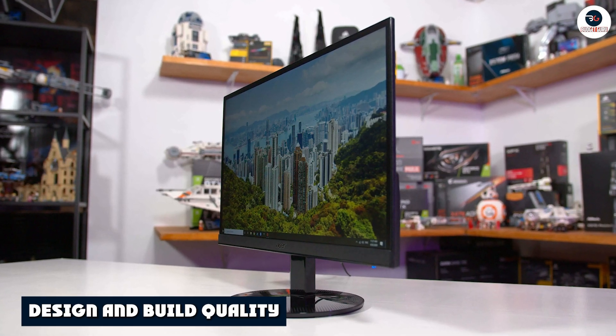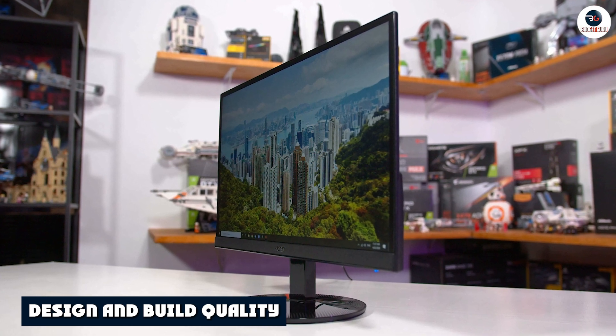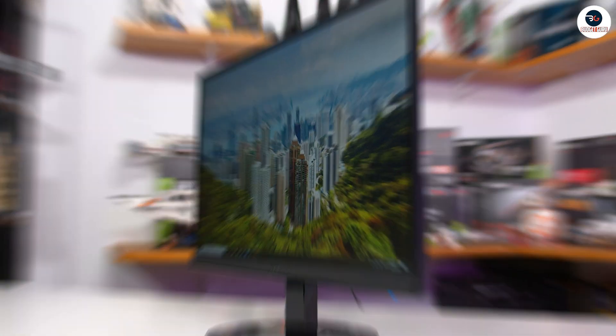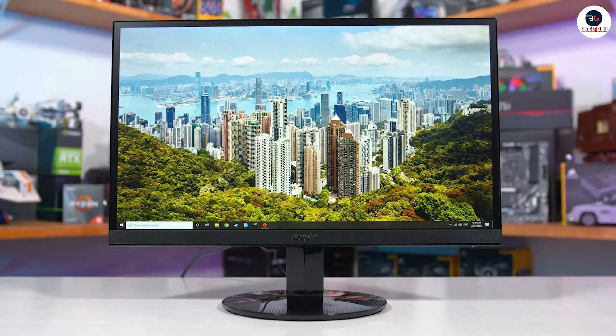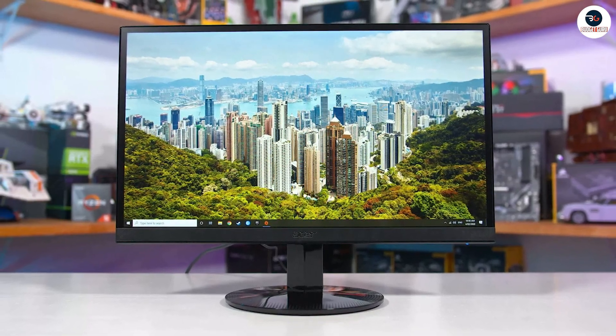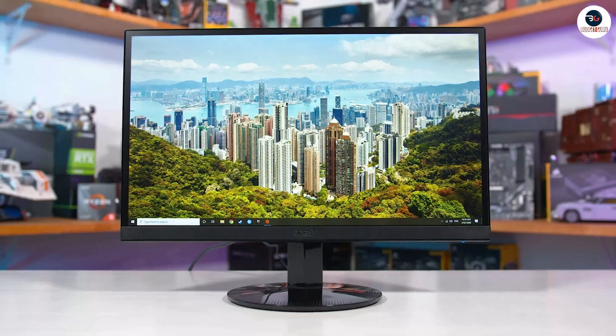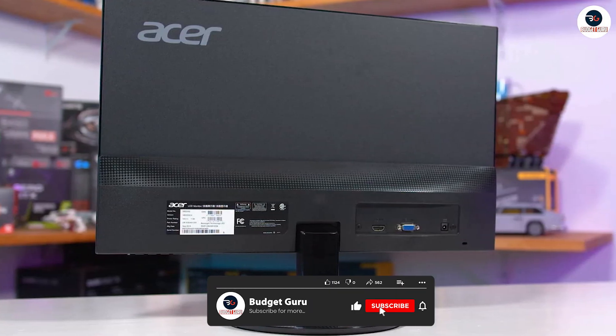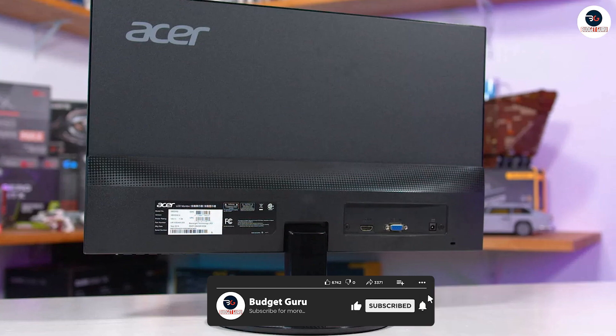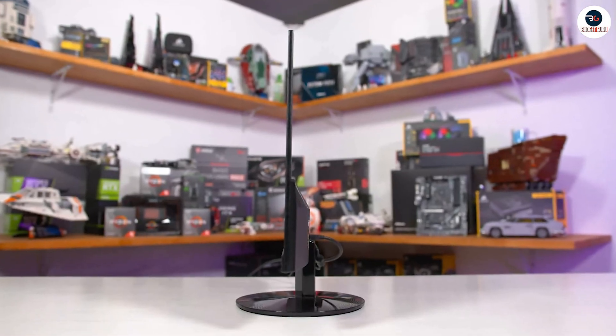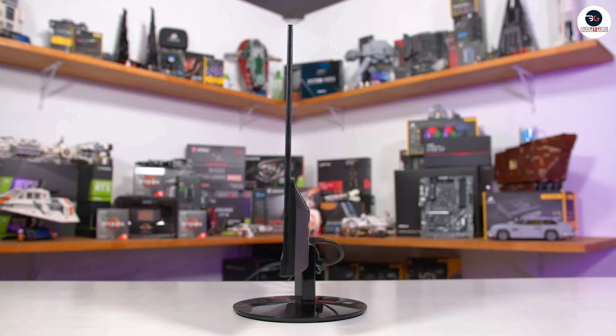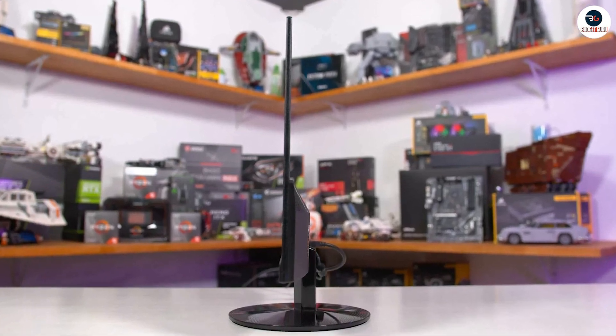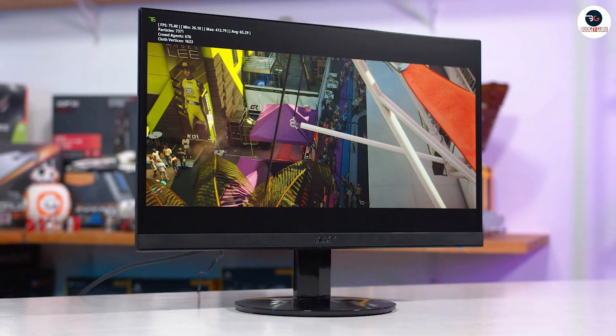The Acer SB220Q has a sleek and minimalistic design that blends seamlessly with any desk setup. It has a slim bezel display with a resolution of 1920x1080, providing sharp and clear visuals. The monitor's stand is also sturdy, ensuring stability and preventing any wobbling during use. However, it's worth noting that the monitor's stand is not adjustable, and you cannot adjust the height or tilt of the screen.